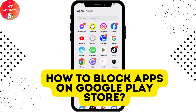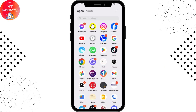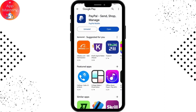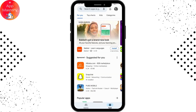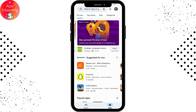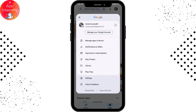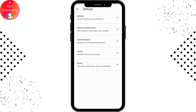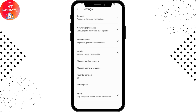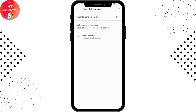How to block apps on Google Play Store. First, you need to open up your Play Store application. Once it's open, go to your profile on the upper right, then go to Settings. Under Settings, go to Family, then go to Parental Controls.